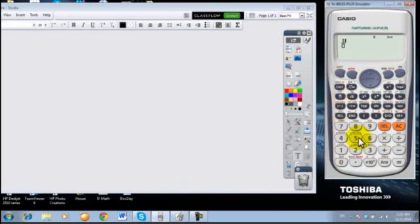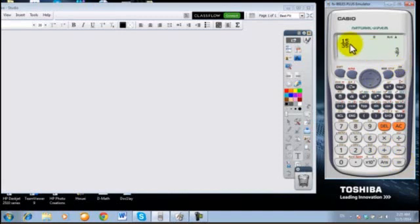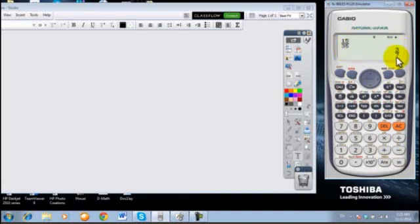Now I want to enter the fraction 15 over 35. Press equal. The calculator will give it to me in its simplest form: 3 over 7. Automatically, 15 was divided by 5 to equal 3, and 35 divided by 5 is also equal to 7.